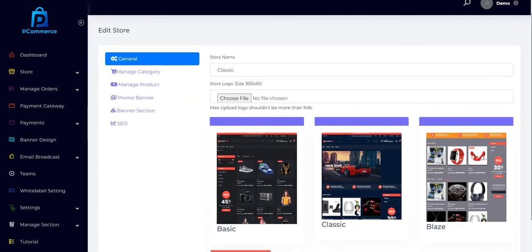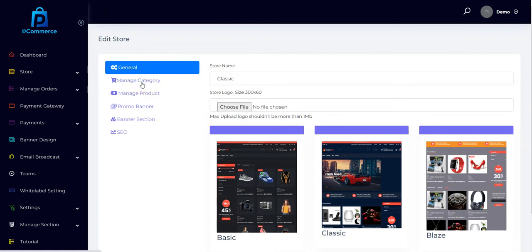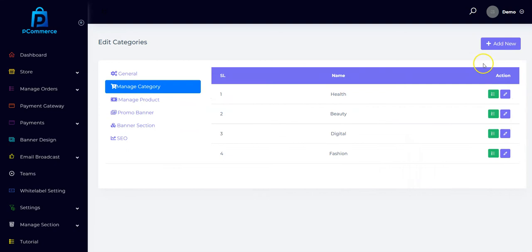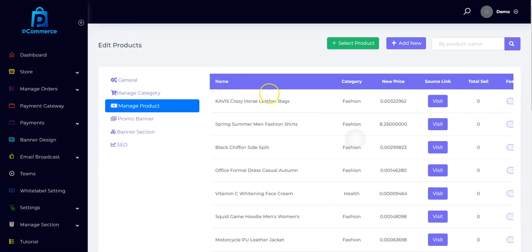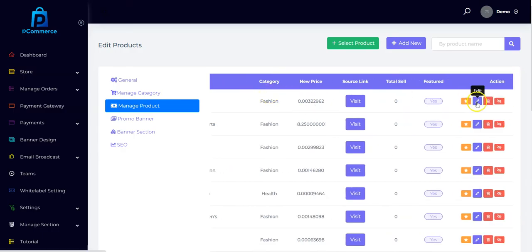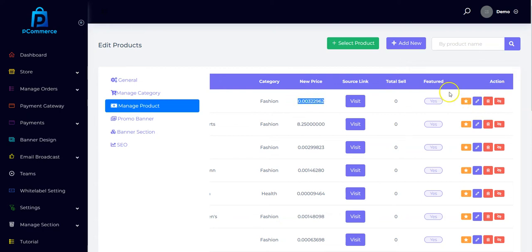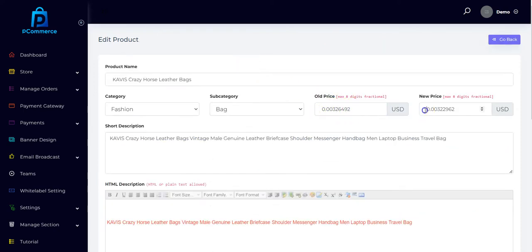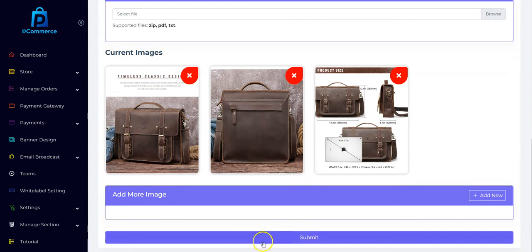You can change the logo, change the templates, change the category, or add more categories. You can also manage the products right here. You can change the product price by clicking on edit, or you can delete, disable, or remove from featured. If you want to change the product price, just click edit and add your new price — for example, $25 with the old price at $10 — then click submit.